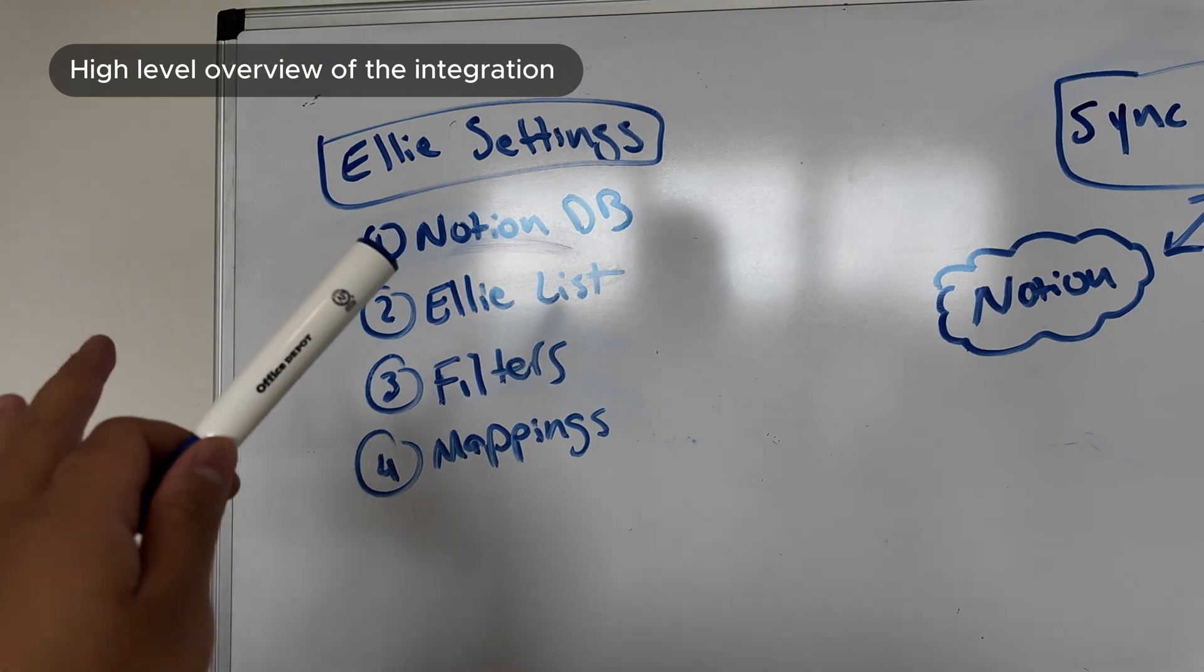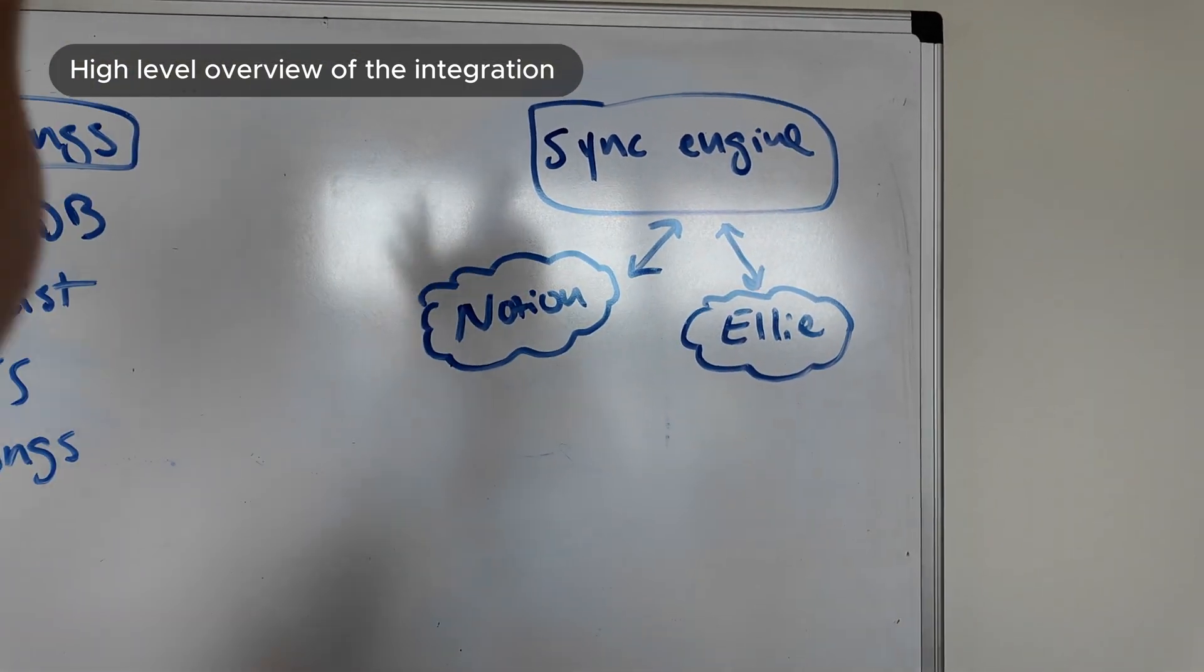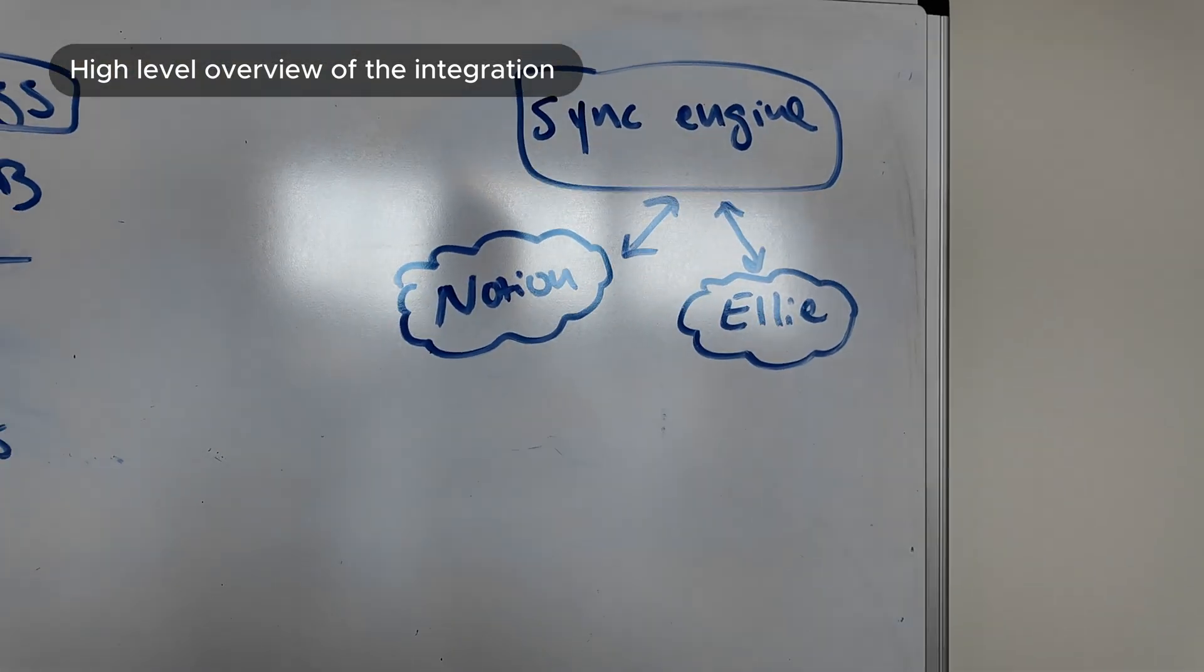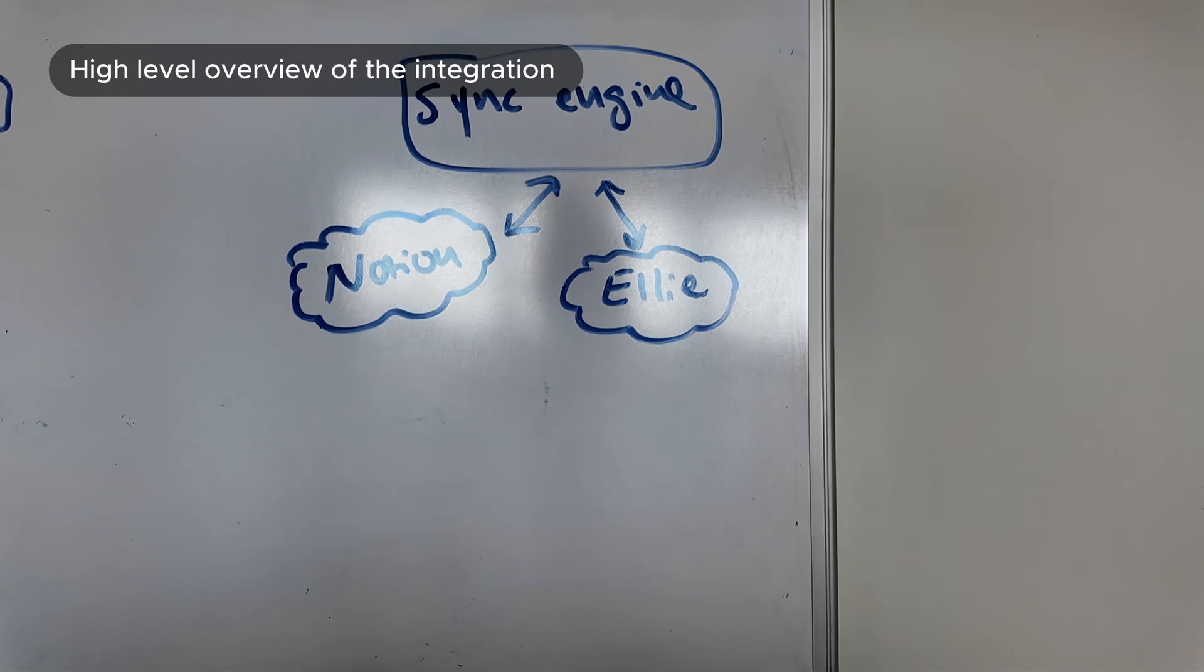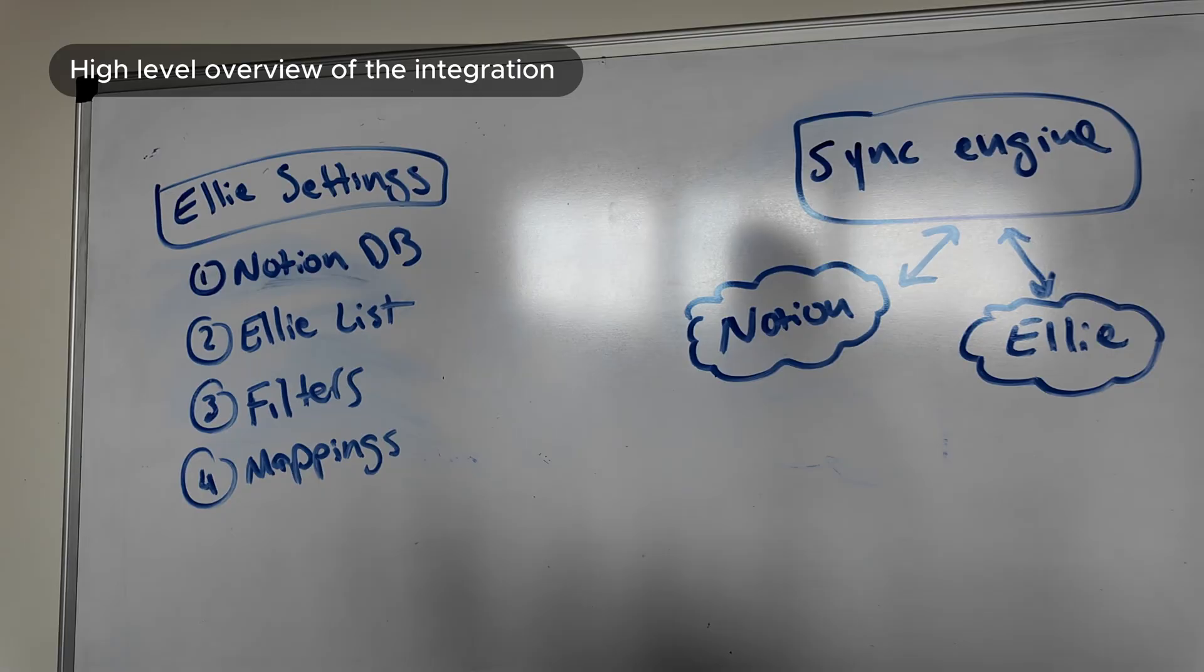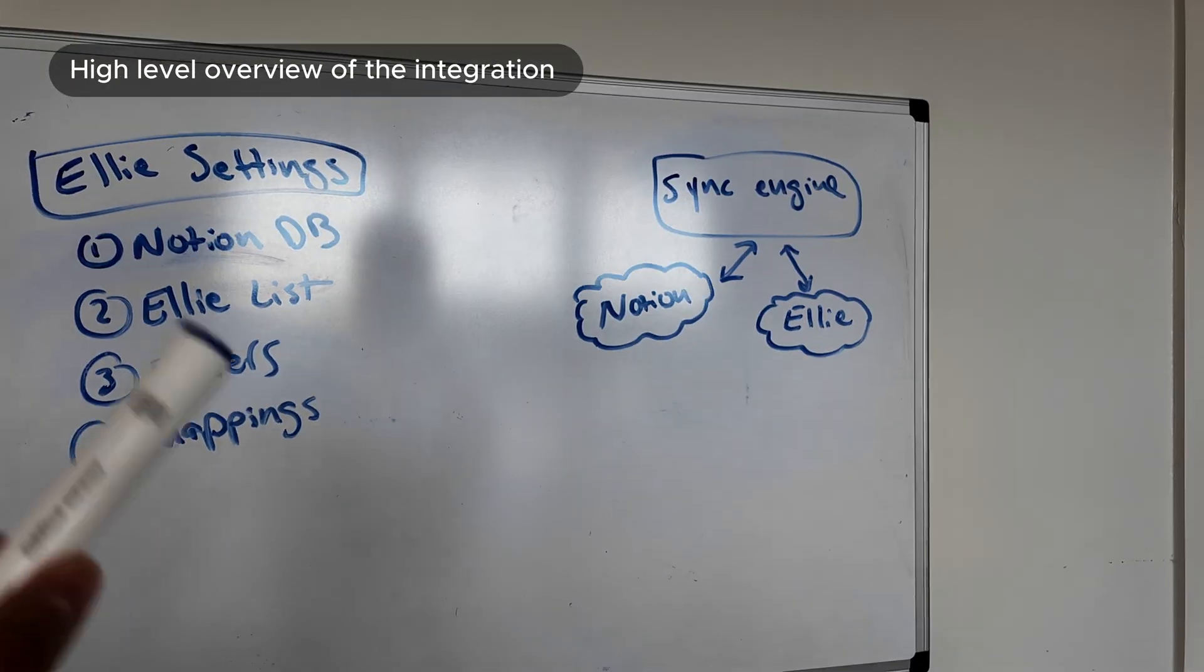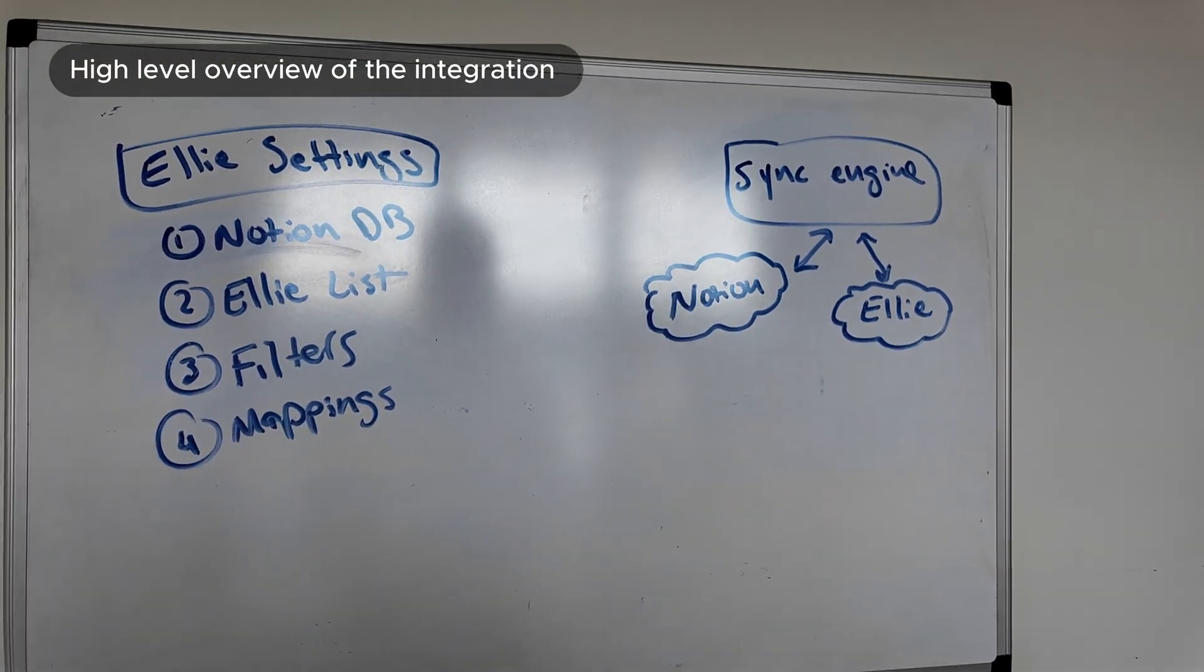We need a way for them to map properties between notion and Ellie so we know what corresponds to label, what corresponds to description, what corresponds to completion. These are all the settings we need to collect and then the second thing is this sync engine which is going to live in the back end. It imports new tasks and it keeps them in sync. So the way we're going to split this up is I'm going to work on the front end side which is basically just the settings page and then Finney's going to work on the sync engine in the back end and try to make some progress on that. I'm going to get started on the front while I wait for him to get here.